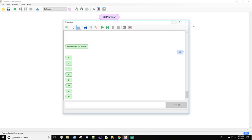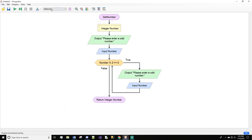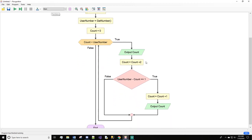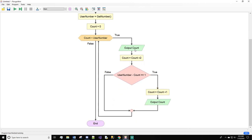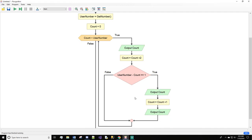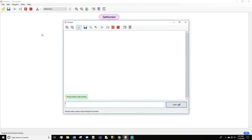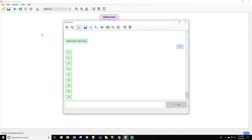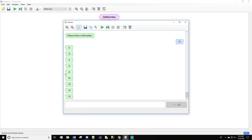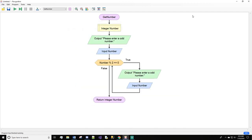We skipped 14 because we didn't output count before updating it. We'll add another output there. Now if we do 15 again, we have 14 included as you can see right here. That's a simple way to count up by twos but also handle the user's odd starting number. That's all I have for y'all today — hope to see y'all next time, thanks and goodbye.